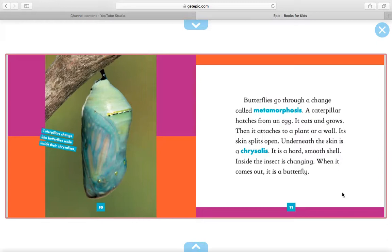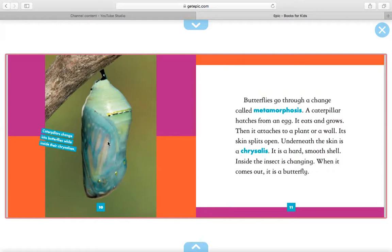Underneath the skin is a chrysalis. It is a hard, smooth shell. Inside, the insect is changing. When it comes out, it is a butterfly. Over here, it says caterpillars change into butterflies while inside their chrysalises. I love this photograph because you can see that outline of the butterfly's wing in the chrysalis, meaning it is so soon going to emerge from the chrysalis.